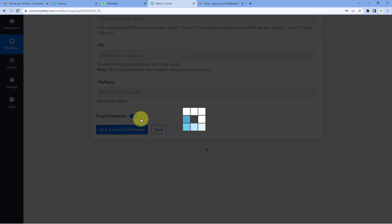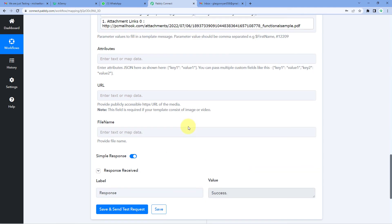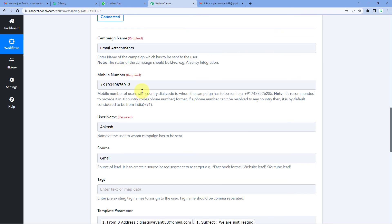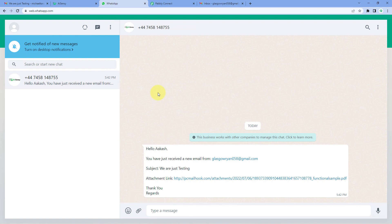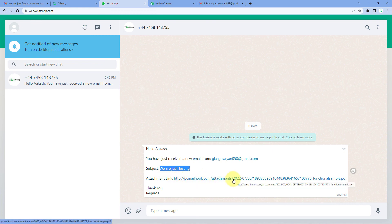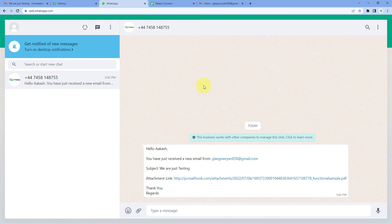After clicking Save and Send Test Request, we receive a positive response confirming a WhatsApp message has been sent under our campaign to our number. Checking WhatsApp, we can see the message has arrived: 'Hello Akash, you have just received a new email from Ryan Glasgow's email address. Subject: We are just testing. Attachment: [link].' Clicking the link opens the same file that was sent via email. The automation workflow is working perfectly. Every time a new email is received on Gmail, the file attachment link will automatically be sent as a WhatsApp message.